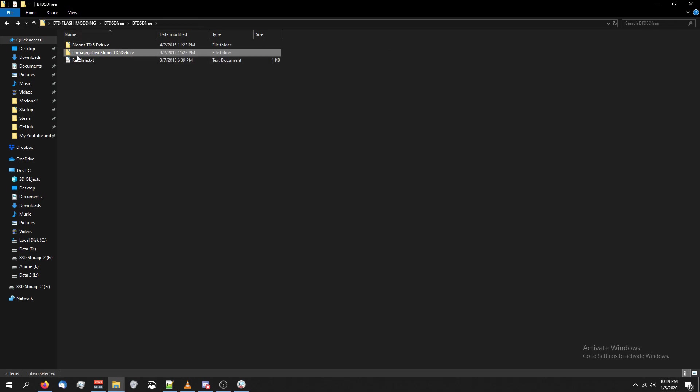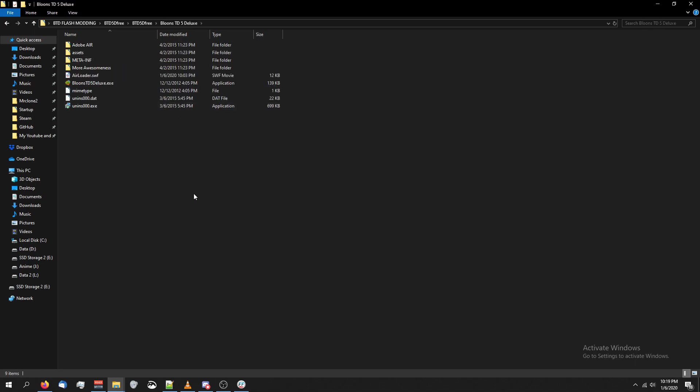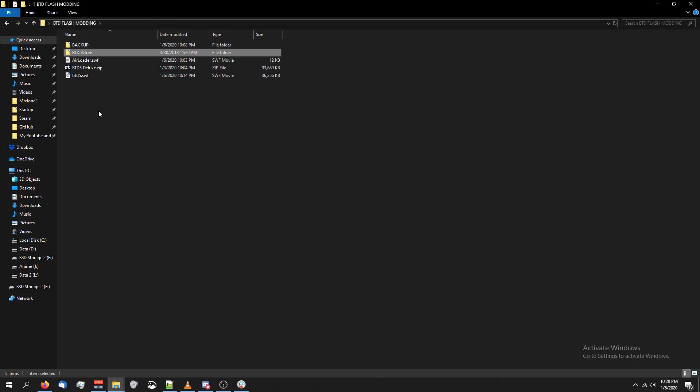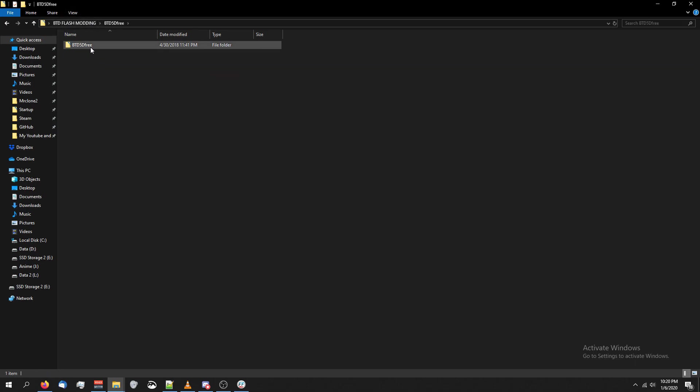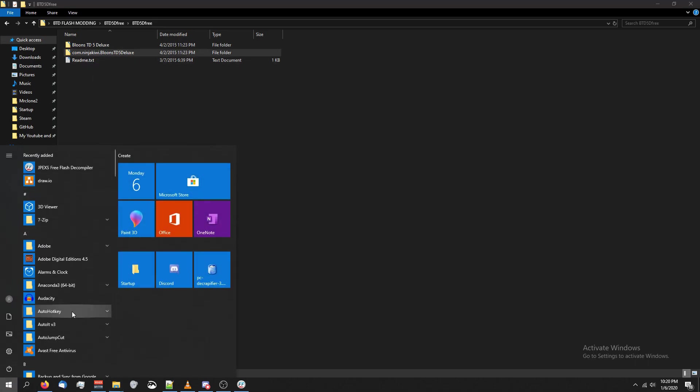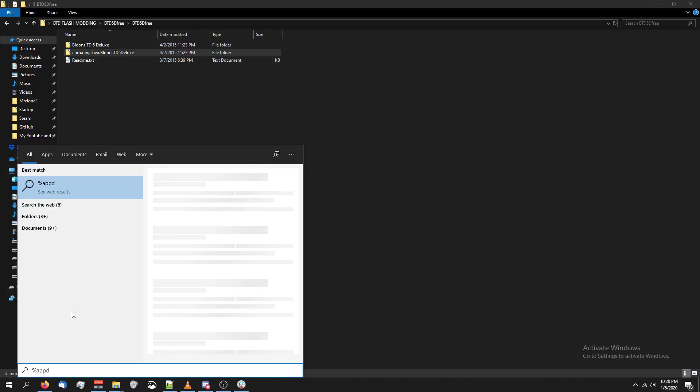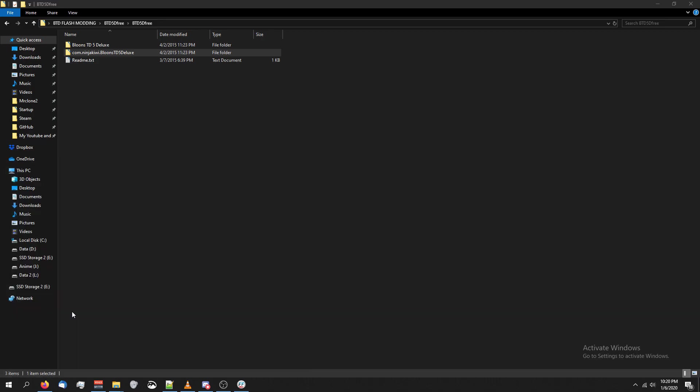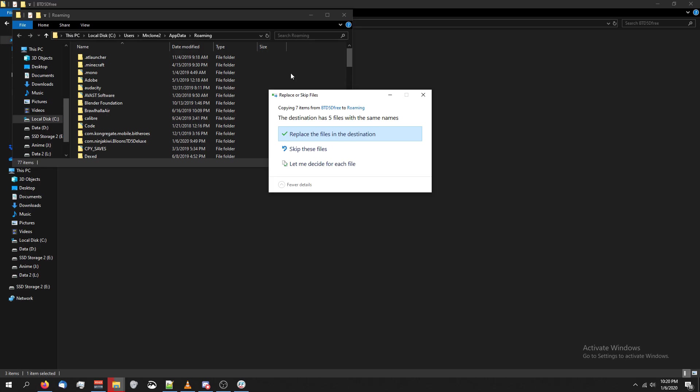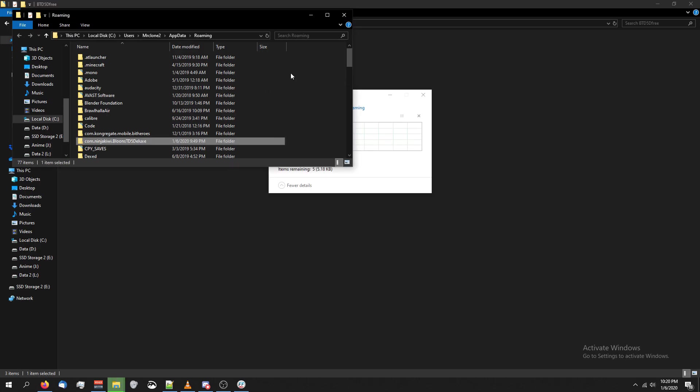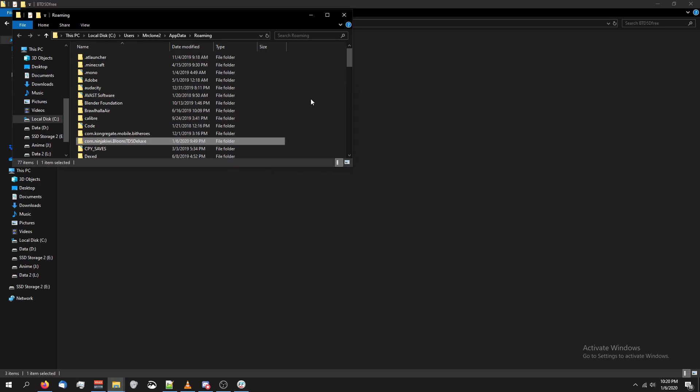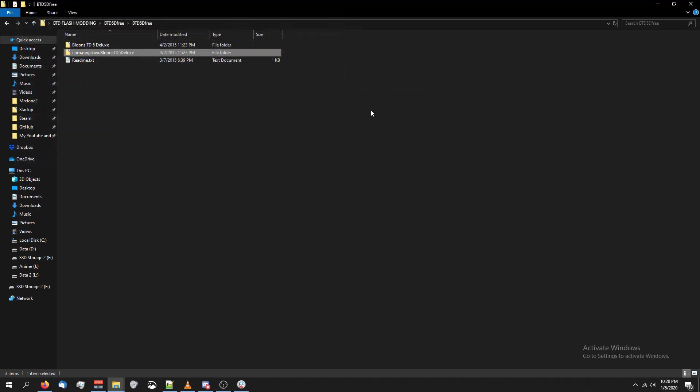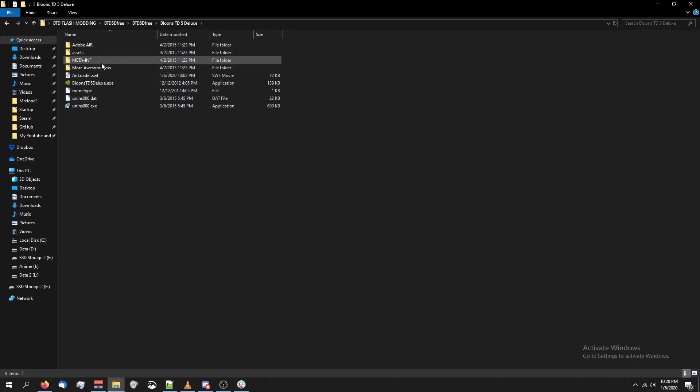So what we're going to have to do is copy com.ninjakiwi.balloomstowerdefensedeluxe, which is basically just one folder back. If you're confused, go to your main modding folder, click on btd5deluxe, btd5deluxe, and then boom, there it is right there. Go ahead and copy that. Press the start button on your keyboard, type %appdata%, press enter, and then just paste it in there. You just paste the whole folder in there, overwrite anything that might already be there, close it off, and let's give the game a shot.